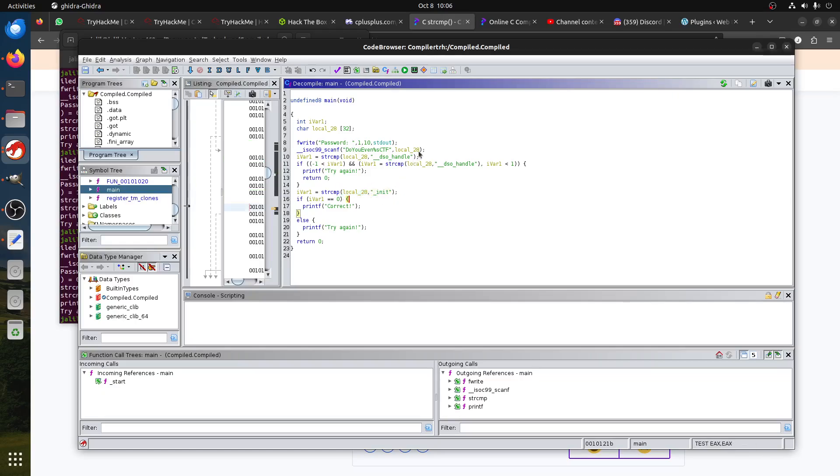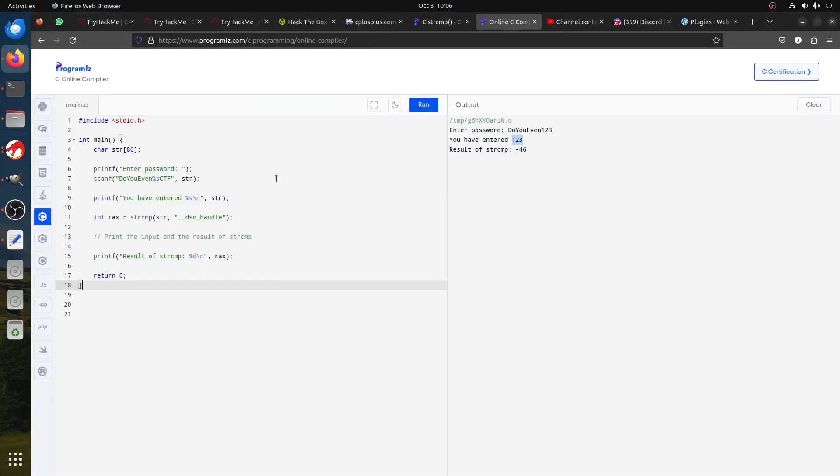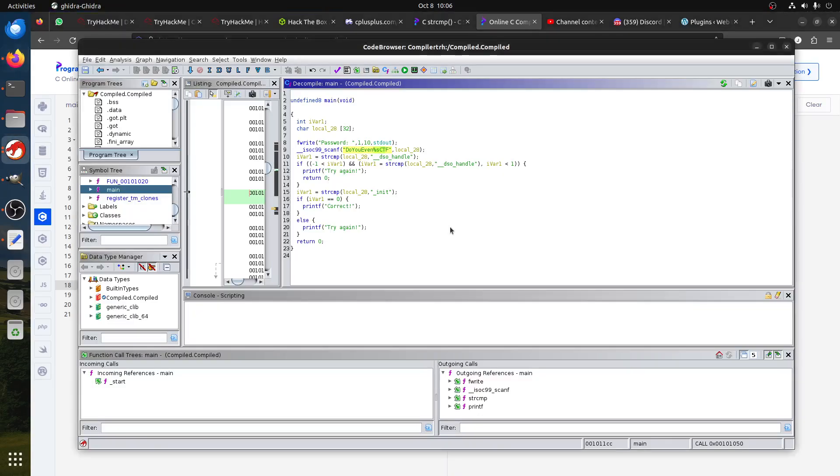And the only way for this to equal zero is this one will be underscore _init, which is basically here. You can see here underscore _init. So for this to be underscore _init, we need to have this variable all of it, _init, because it takes the last variable.